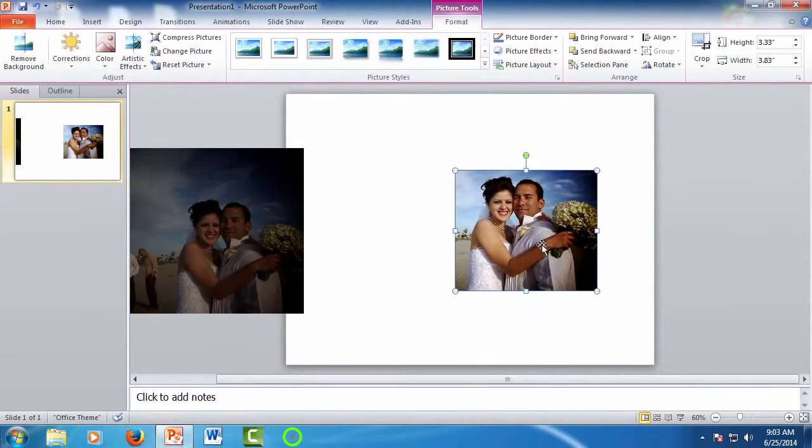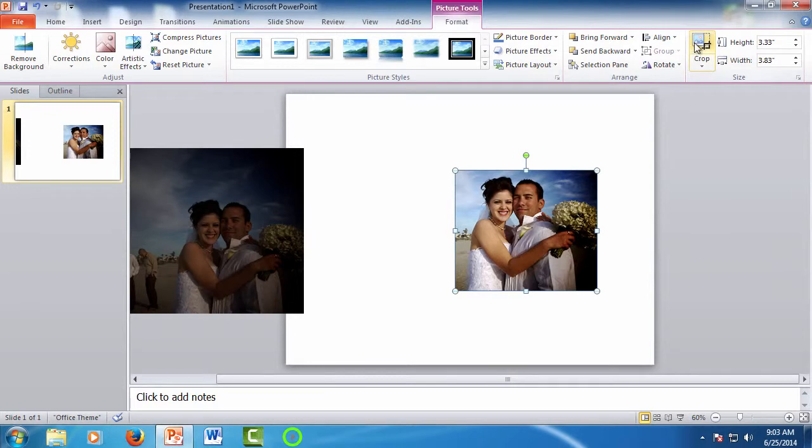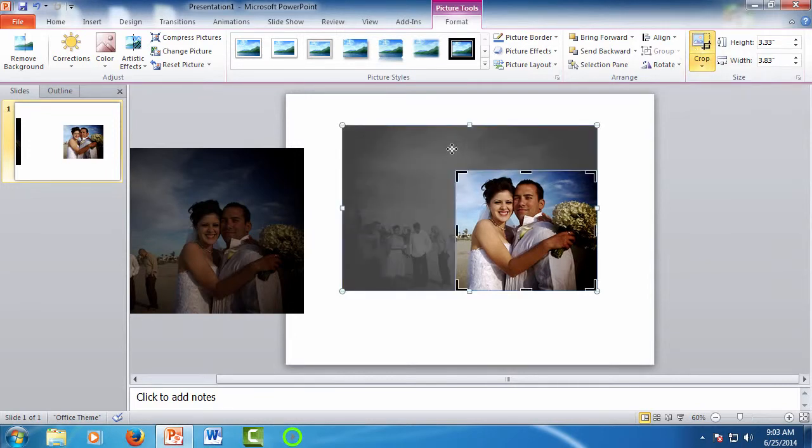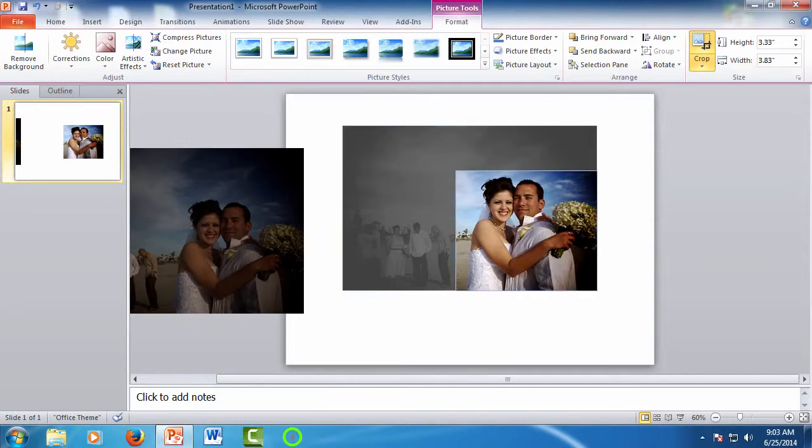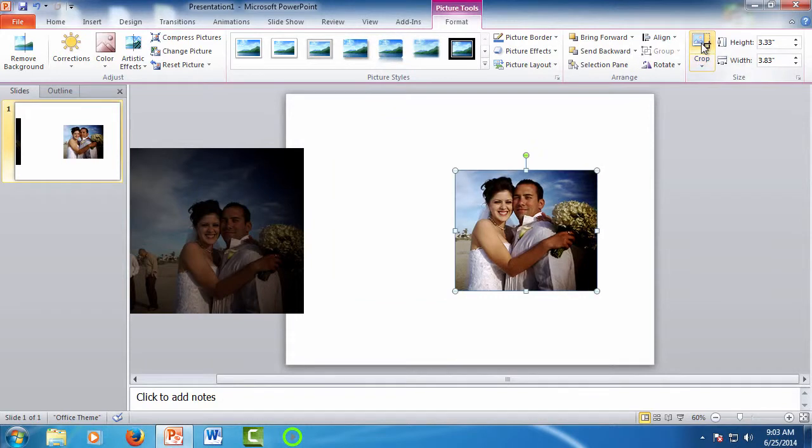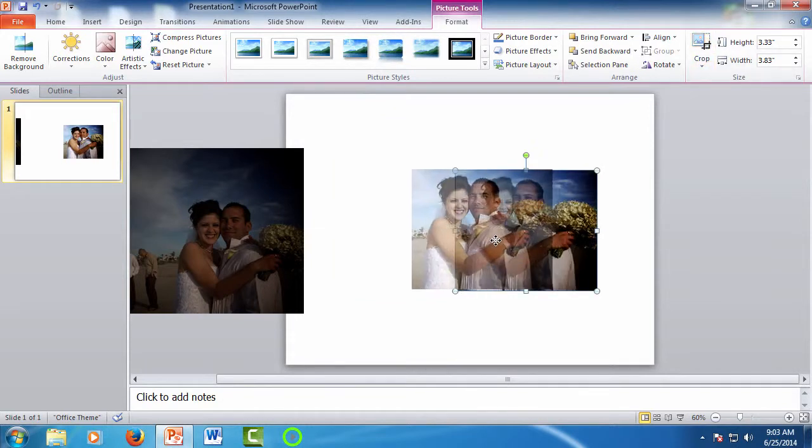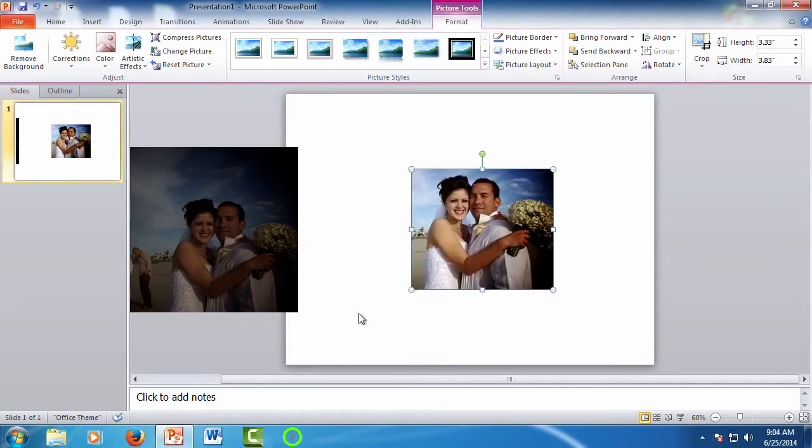Remember, it's a non-destructive process, so that means that the original image information is still there. Say you haven't cropped the picture enough. If you click Crop again, you'll see the picture sections that were removed are still there. You can make the adjustments or readjust if you need to, whatever you need, and then click Crop again to finish up. So with a few clicks, we've cropped this down to just the happy couple.